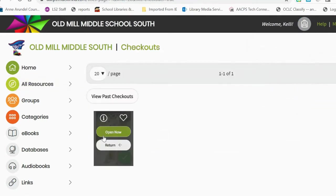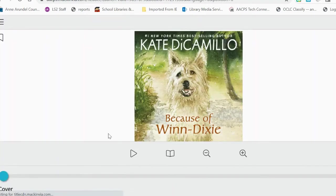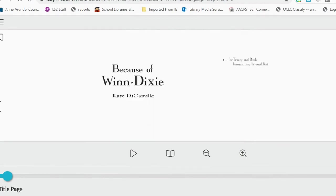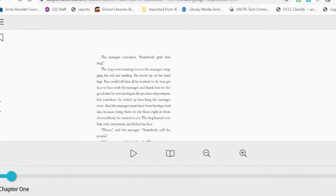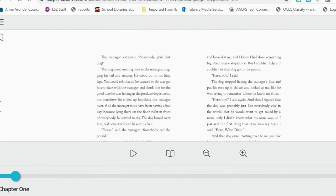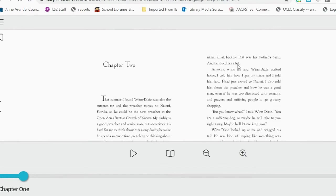Once a book is opened, it can be read right away. Some of our ebooks are plain text on the page for students to read, while some of our ebooks are interactive and have music and narration.